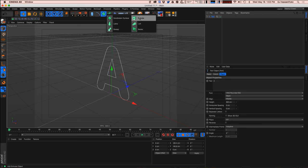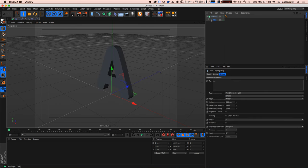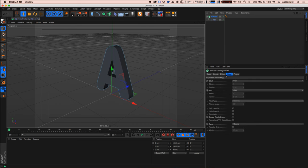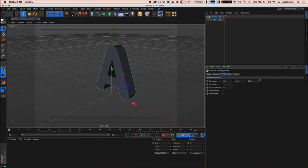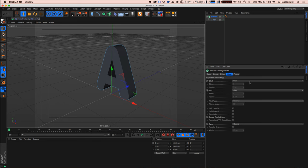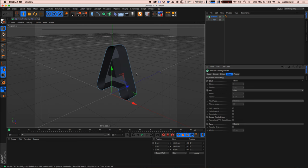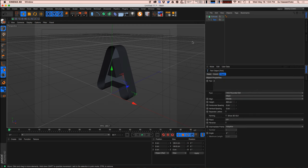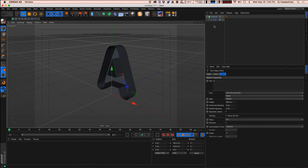I'm going to throw this into an Extrude and create the main solid part of my letter. To make it more hollow, I'm going to have the start cap set to no cap at all so we can see right through it. Now I can start creating those thin panels that kind of bend forward.